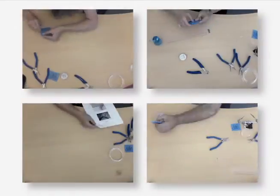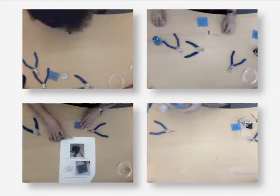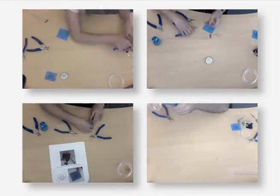In our evaluation, novice users were able to create various pieces of jewelry in less than 30 minutes using our tool.